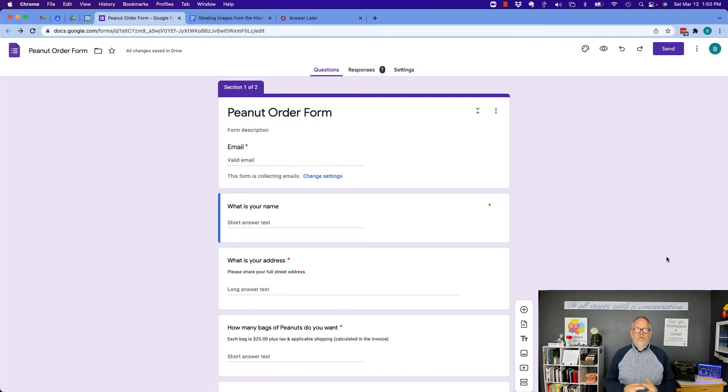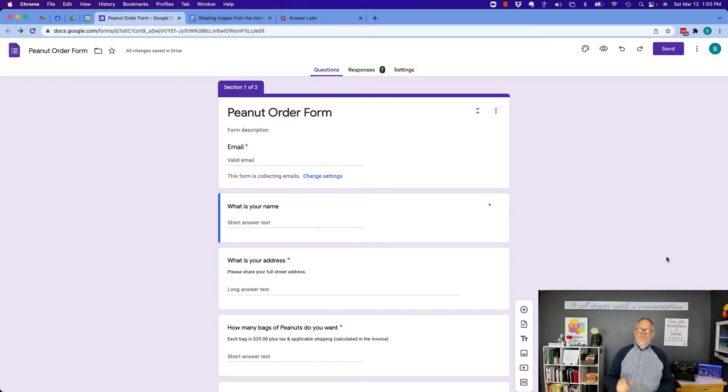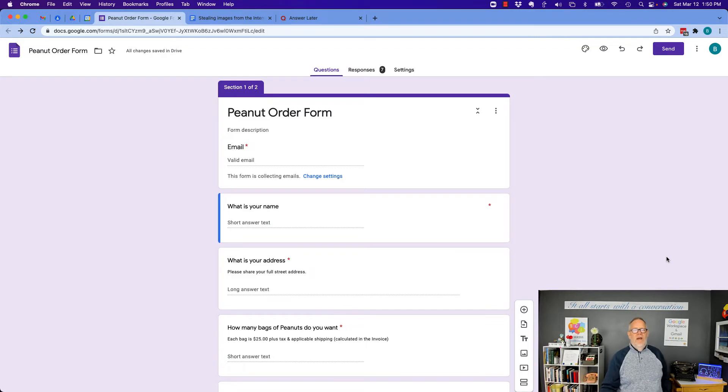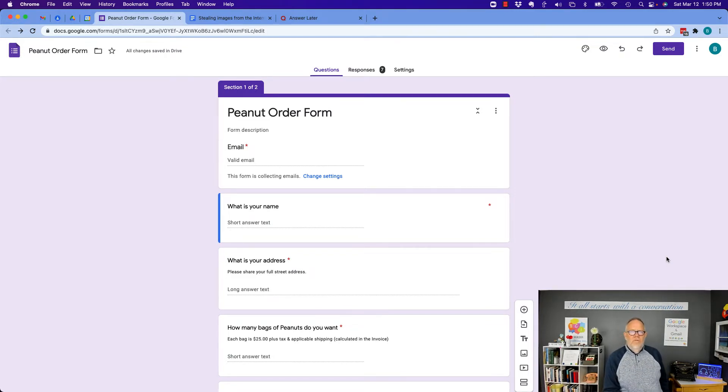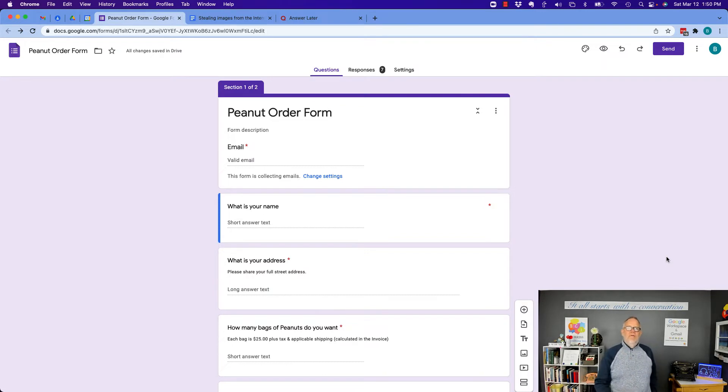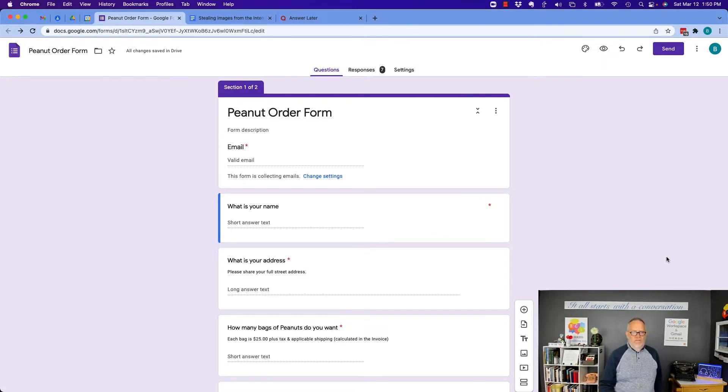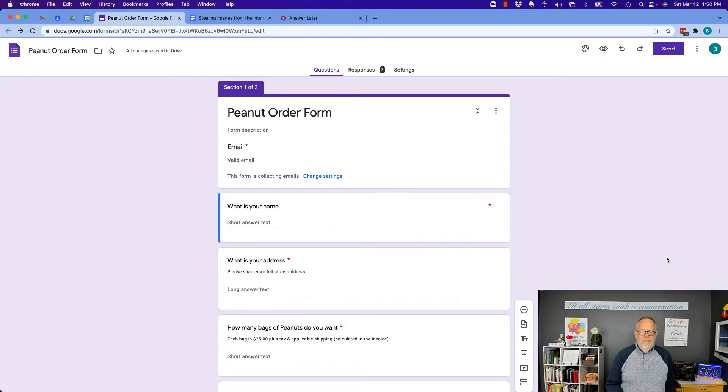Hi, this is Teddy, your Google Workplace and Gmail strategist, and here's the question I'm answering today. How do you delete a section from a Google form without deleting the questions that are associated with that section? Let me show you how to do that.